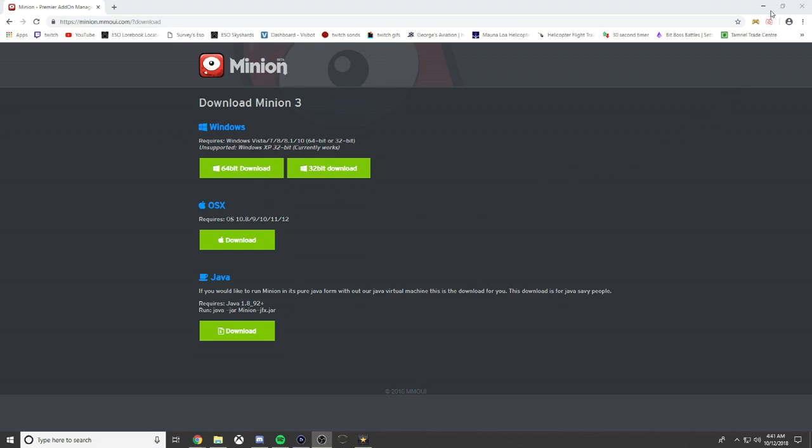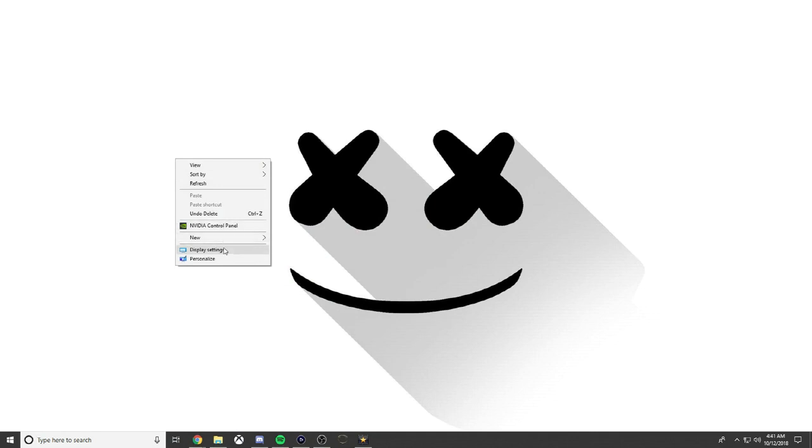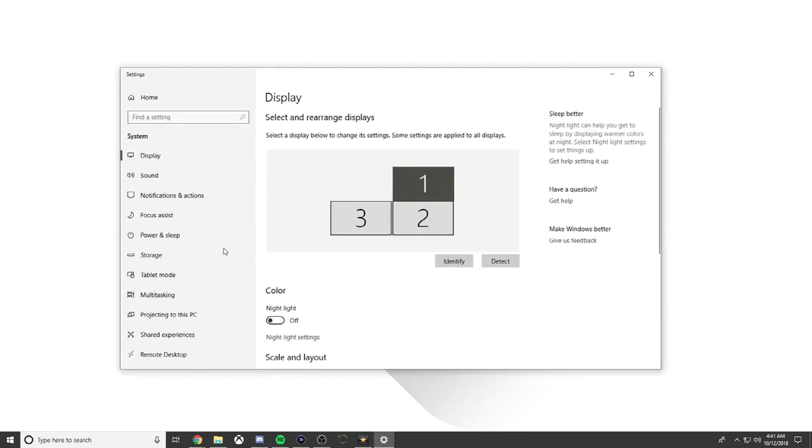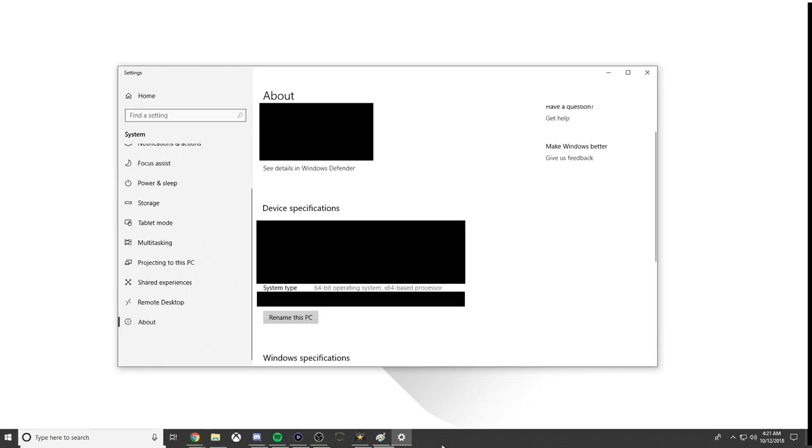The easiest way to find that out is right-click on your screen, go to display settings, scroll down to About, click it, then scroll down to system type where it says 64-bit or 32-bit.